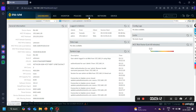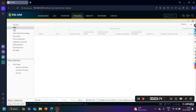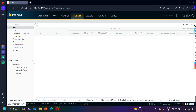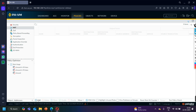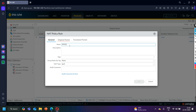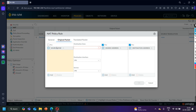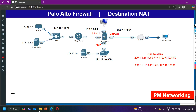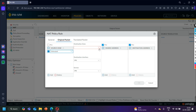Let me take you to Policy and NAT policy. Now I don't have any NAT policy on my Palo Alto firewall. Let me add the NAT policy here. I'll name it 'DMZ server'. In the original packet, the source zone is going to be untrusted, destination zone will also be untrusted.